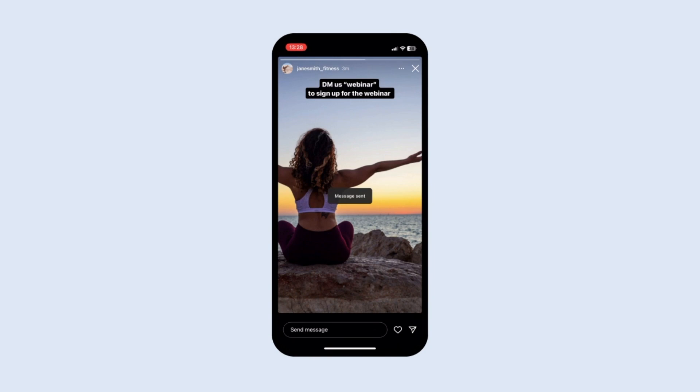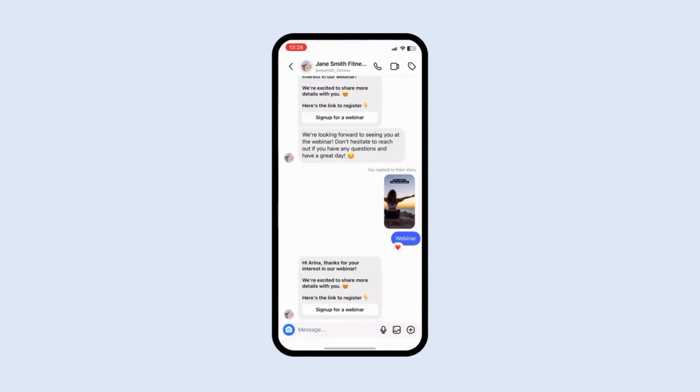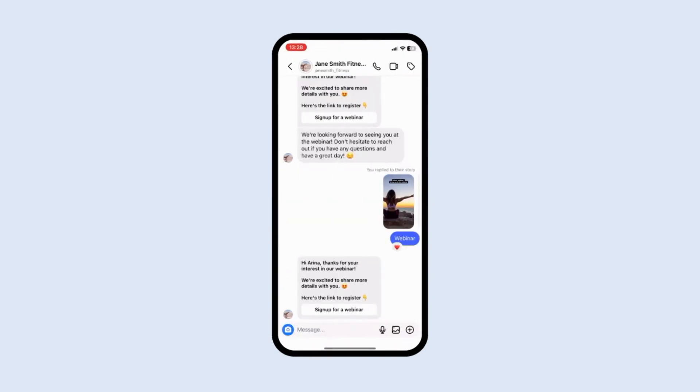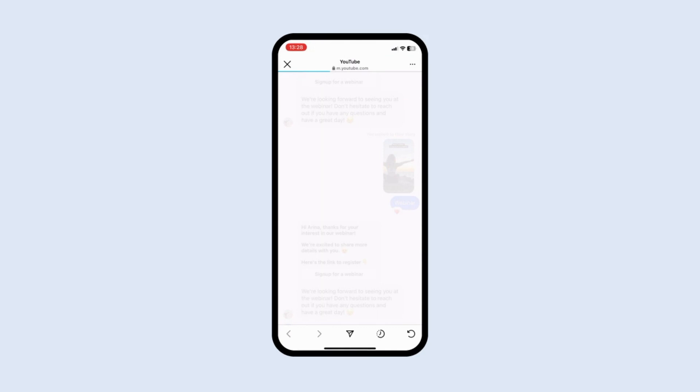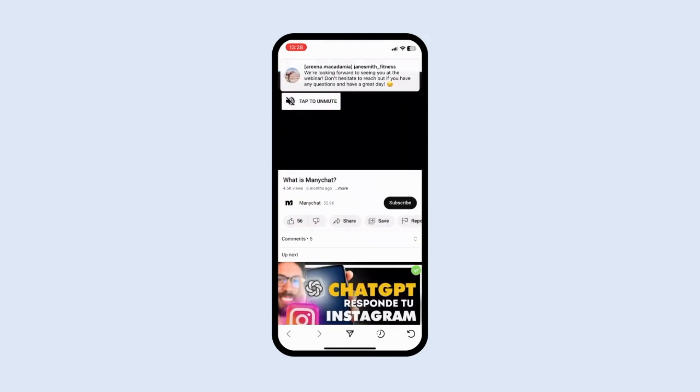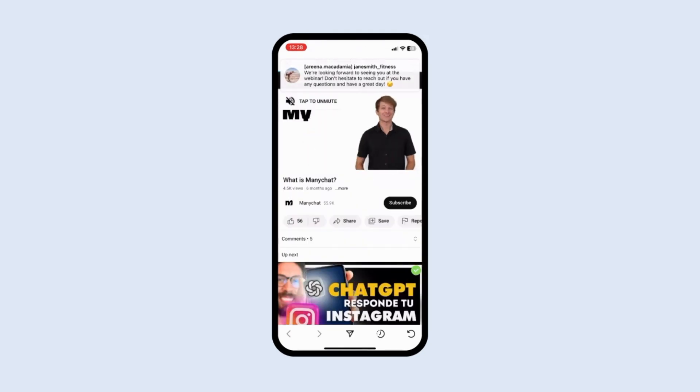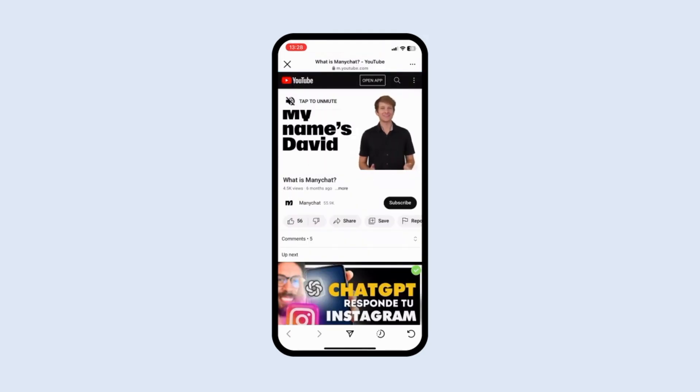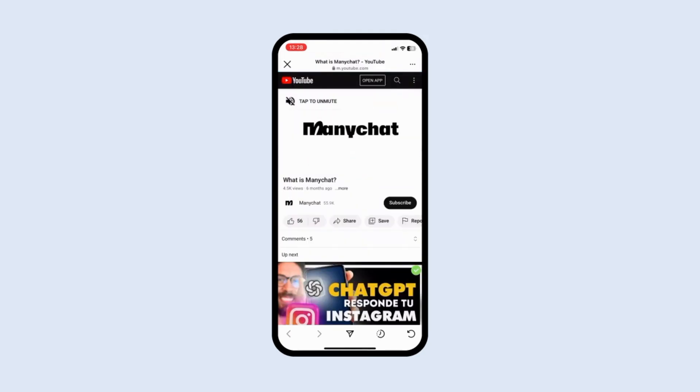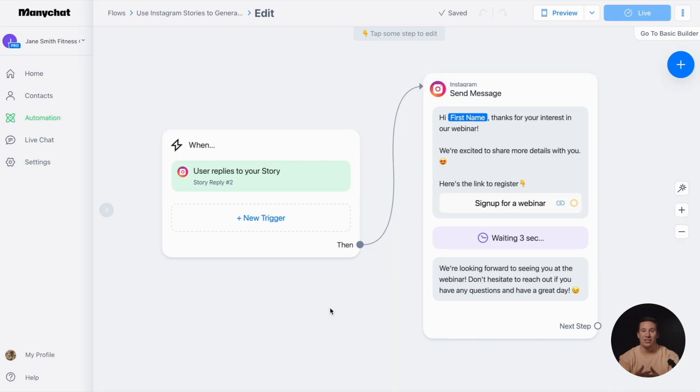Note that you can't attach the trigger to a specific Instagram highlight, story, or close friend stories. After the story expires, the story reply trigger will work if you attach it to an Instagram story that was added to Instagram highlights.